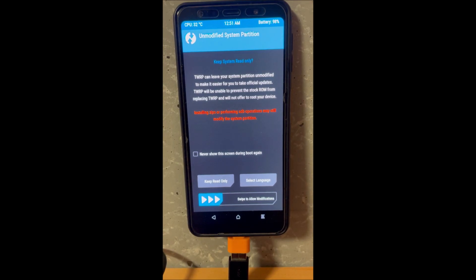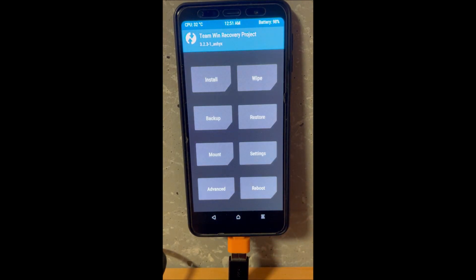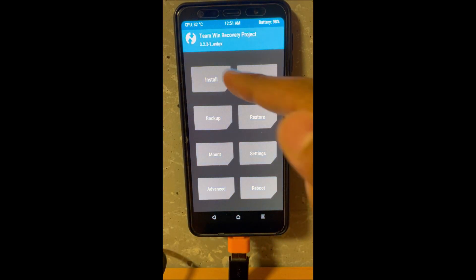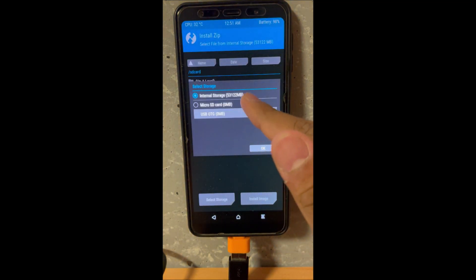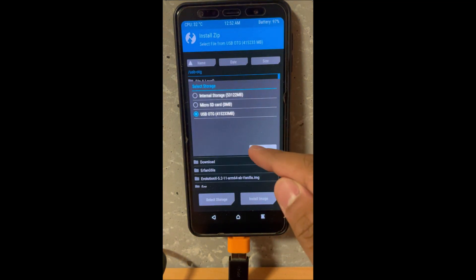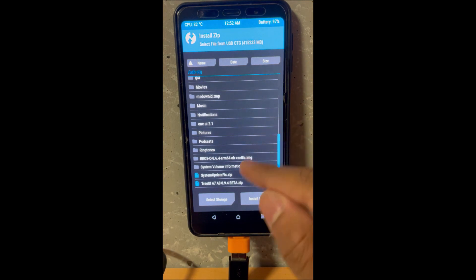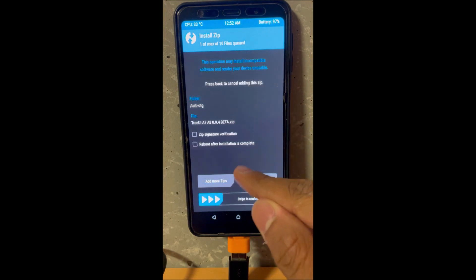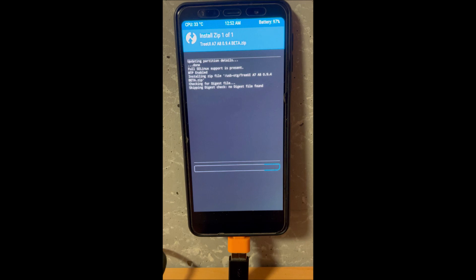First boot into TWRP, so make sure you have to have it installed. Next thing you have to do is install the ROM I mentioned in the description below, all links will be in the description. This is a new ROM that will be using to flash this, please do not flash this on any other ROM.